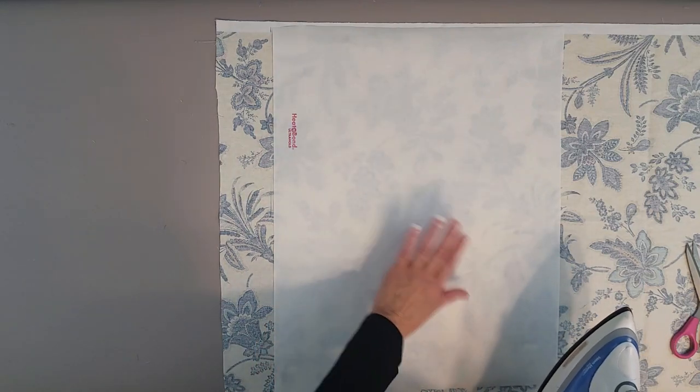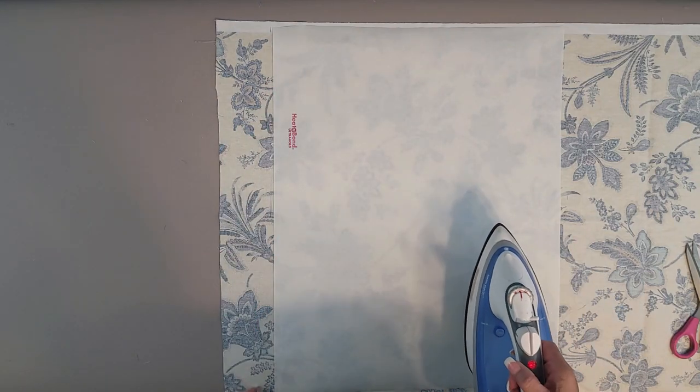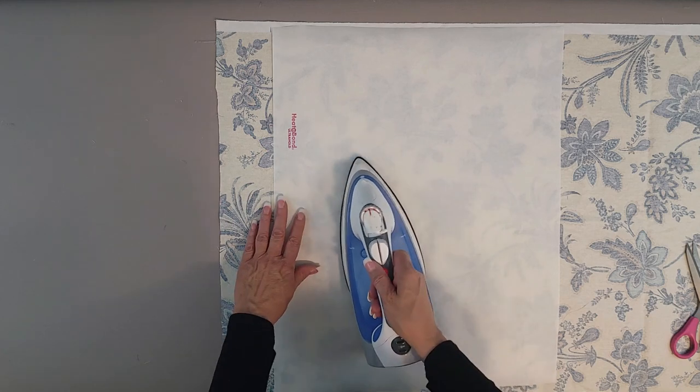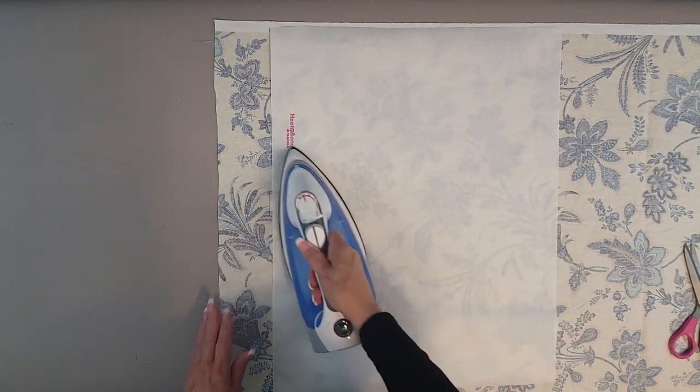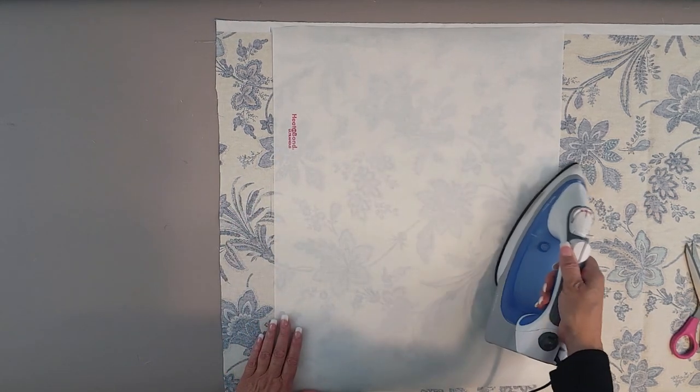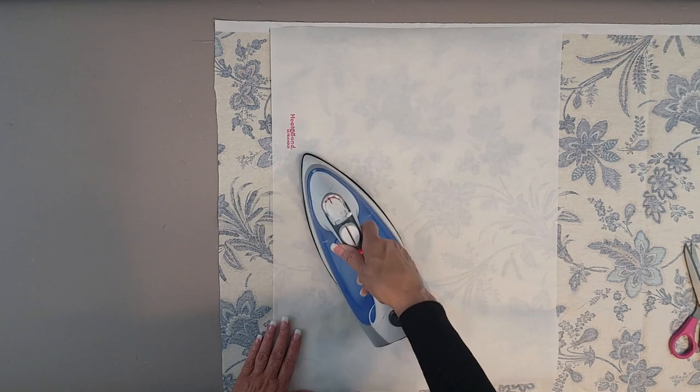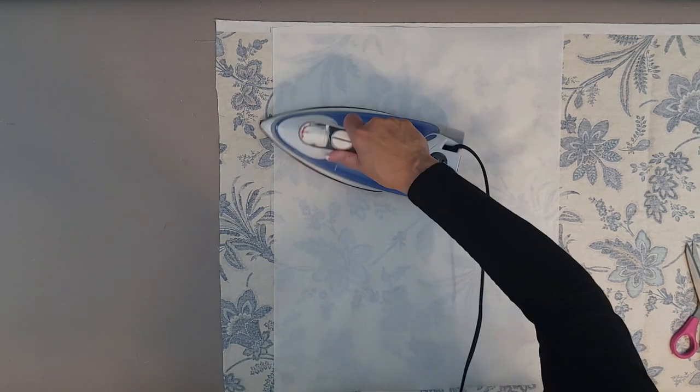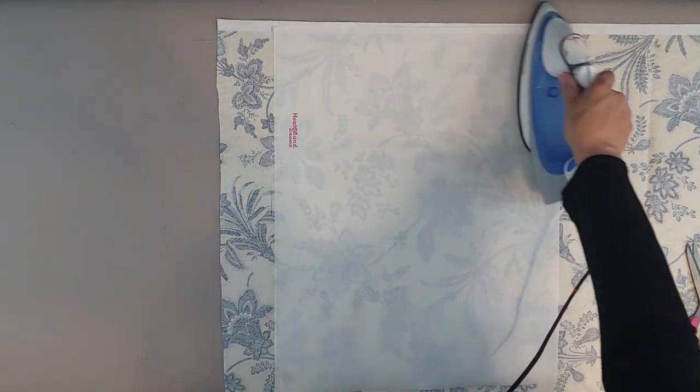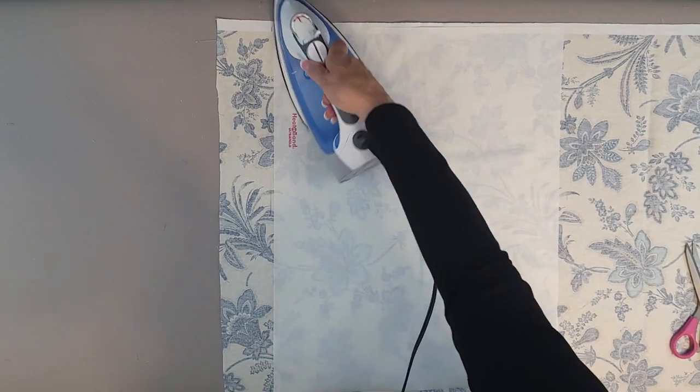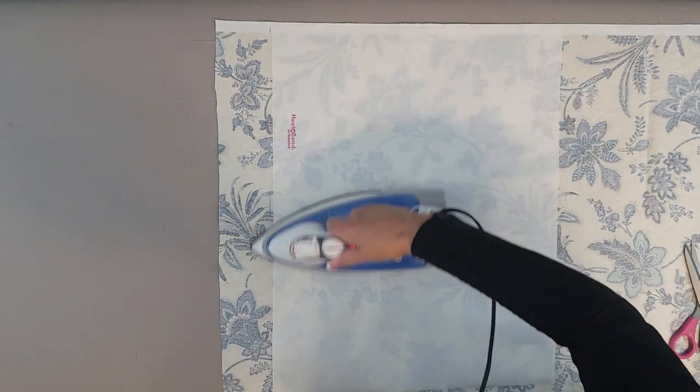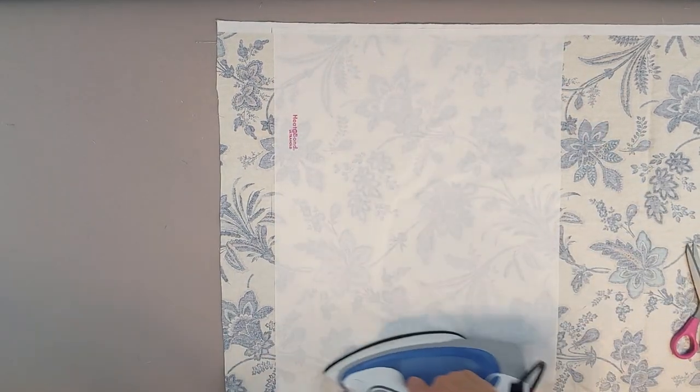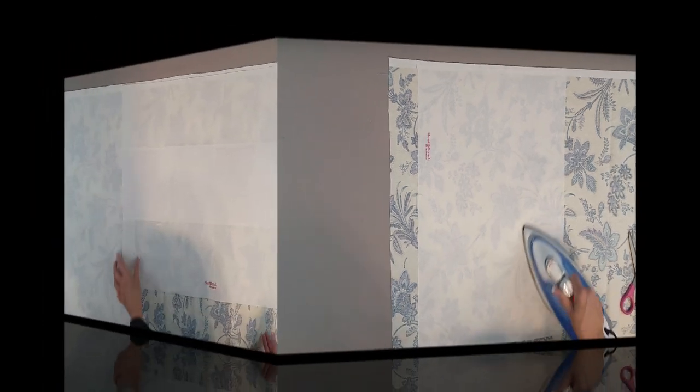You're using a dry iron and a sweeping motion. Make sure your backing doesn't move. Start in the center, sweeping up and down, and then move out toward the sides, pushing out so you get rid of any buckling. Don't hold your iron still—keep it moving and use a medium-high heat dry iron until that's completely fused.